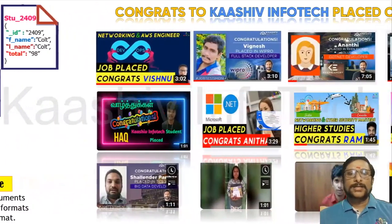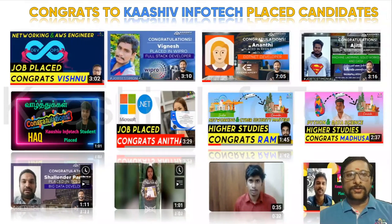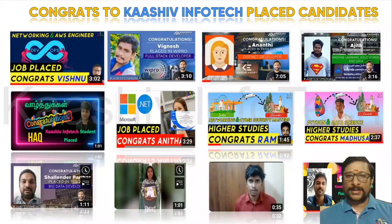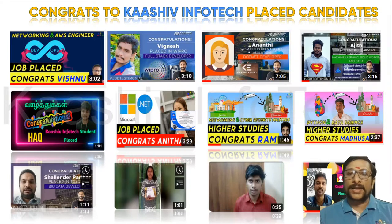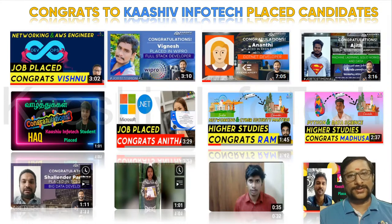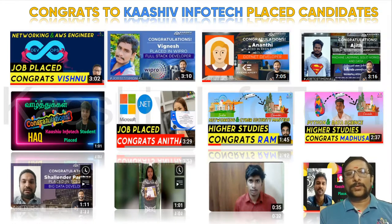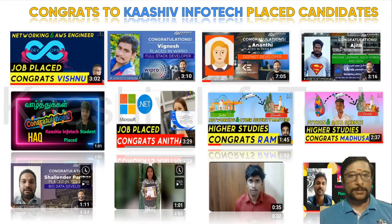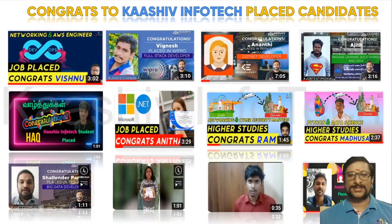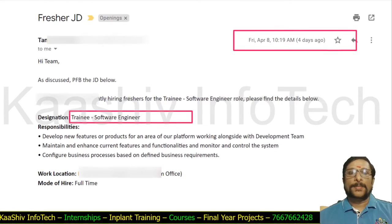Before going further, I want to share some great news and congratulate each and every one of my students. Congrats to you all for getting placed in bigger companies. Kashuv Infotech has placed students!